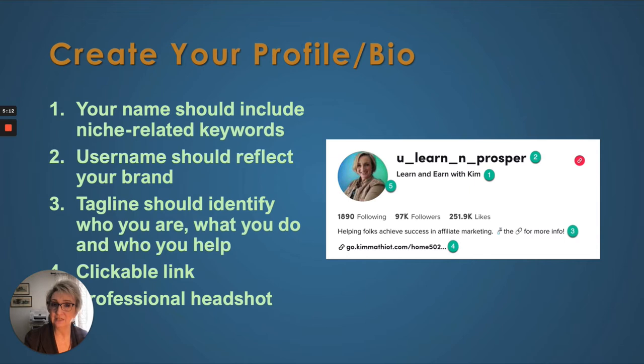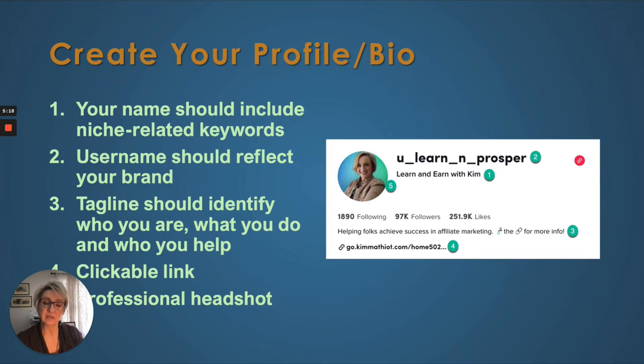Number three is your tagline. Mine is 'helping folks achieve success in affiliate marketing.' It should identify who you are, what it is you do, and who you're trying to help. Affiliate marketing is what I do, and I help folks achieve success in it.